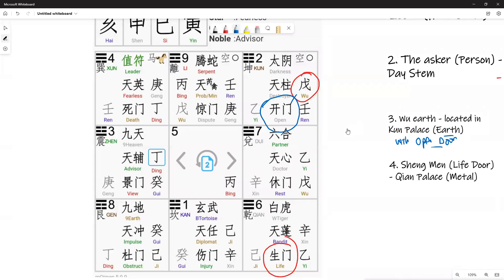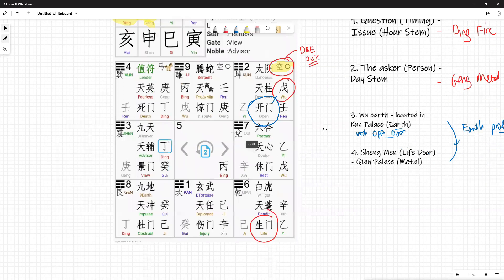There is also the element called Kong Wang — emptiness — which represents death and emptiness. In a simple analysis, Kong Wang means everything is reduced to about 20%. Just consider that it weakens everything — it's like a deep discount of 80%. Whether the energy is negative or positive, everything comes down substantially. Therefore, the capital is weakened in a negative structure as well.